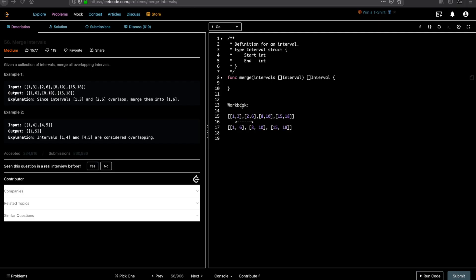Hey guys, welcome to Let's Talk Algorithms. This is Vangtesh. Today we'll be solving the problem Merge Intervals. This is a very frequently asked question in multiple interviews. It comes in multiple forms. One of the forms the question is usually asked is: given a list of intervals, find out any intervals you can merge.